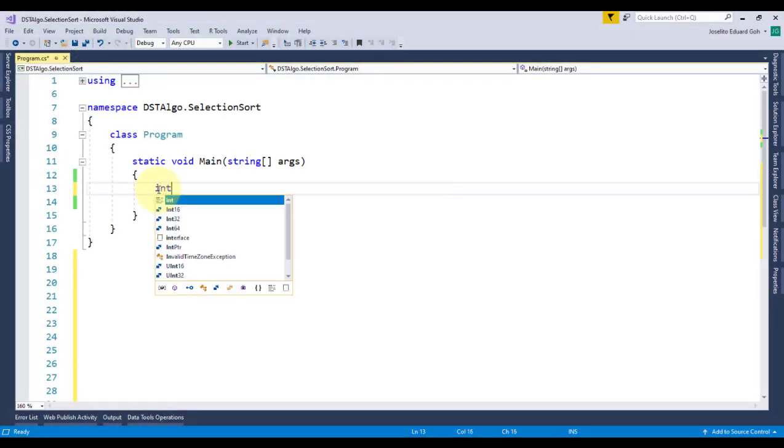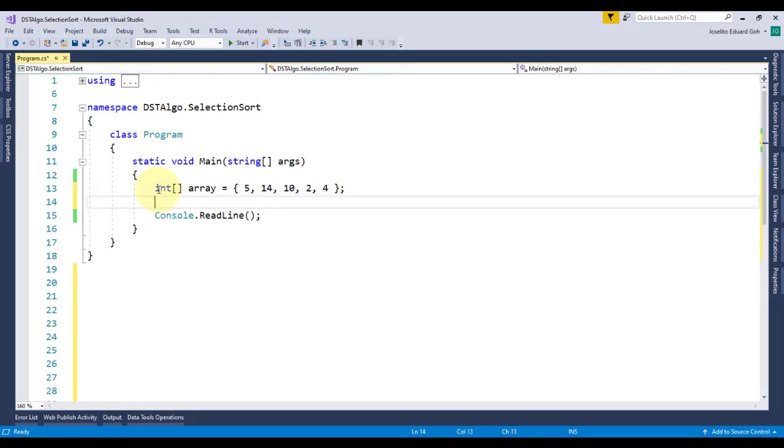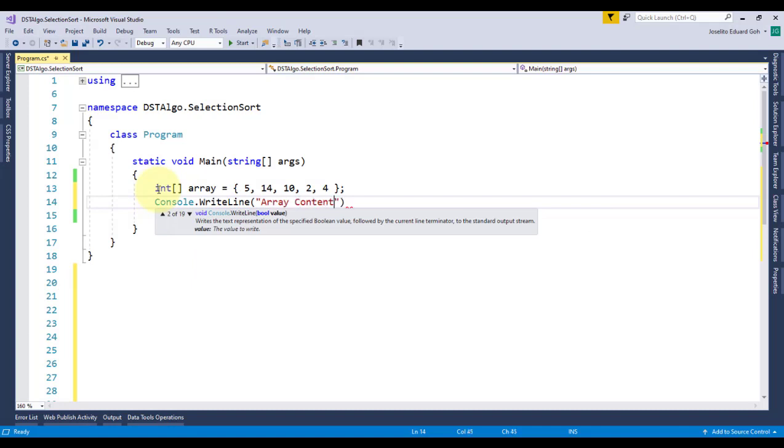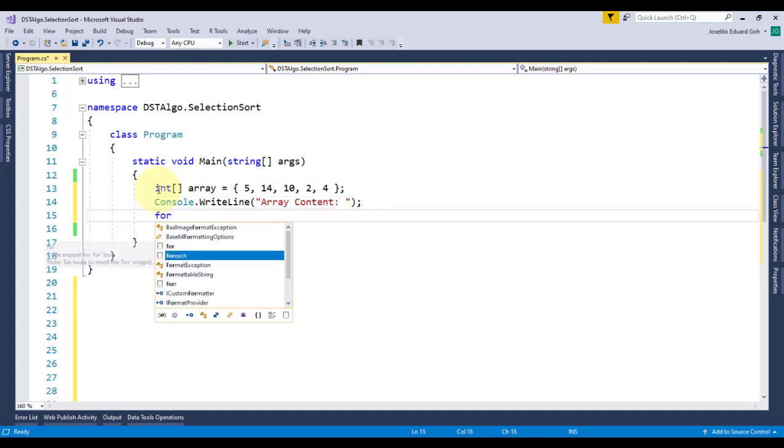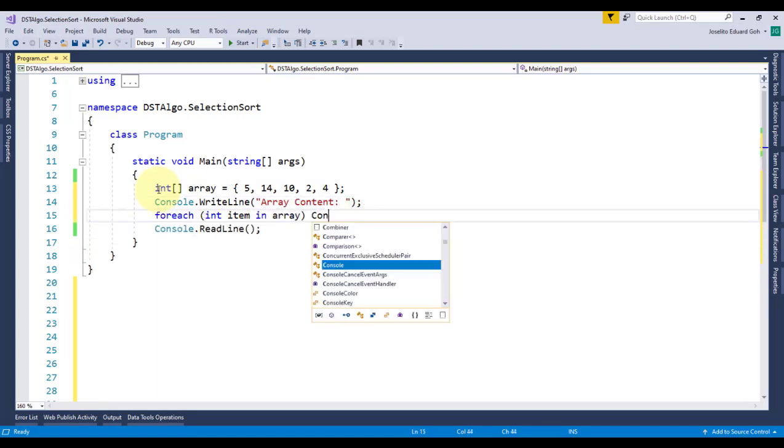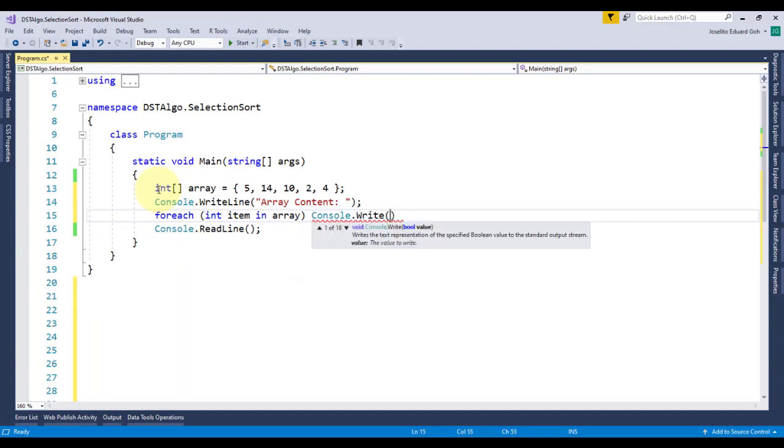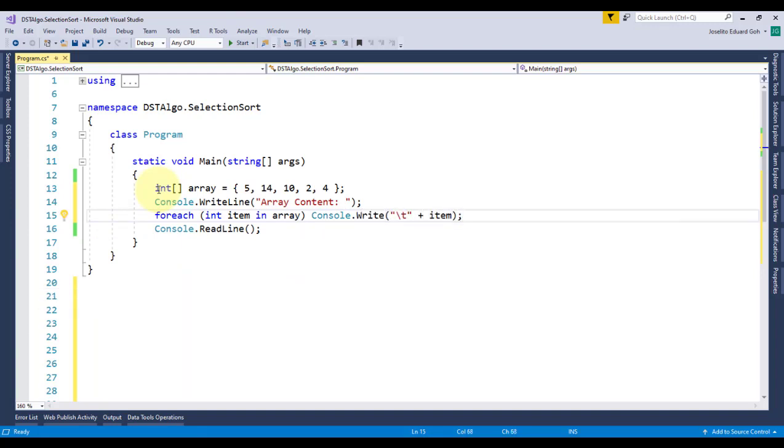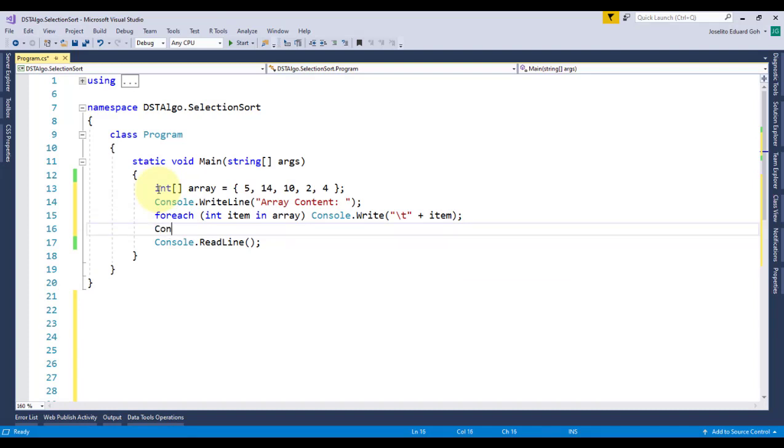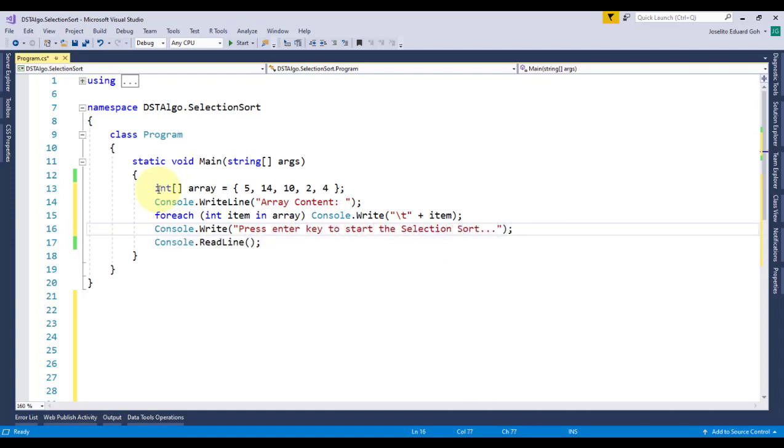So, to implement it in code, I'll create an unsorted array with five elements. Then, same as before, I'll display the array's initial content using the foreach loop. I'll remove these brackets to save some space. I'm only doing this since I only have one statement inside this foreach loop. Curly braces are mandatory if you have multiple statements inside. I'll display a message, press enter key to start the selection sort, then ask the user to press the enter key to continue.